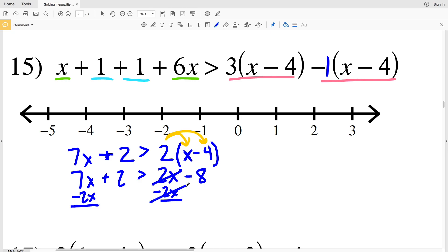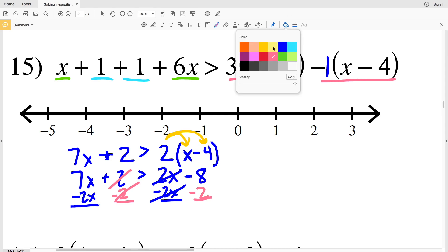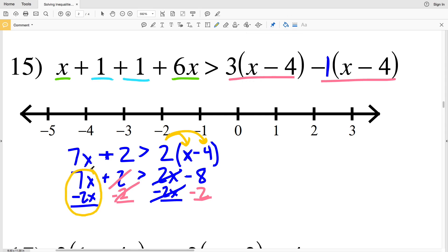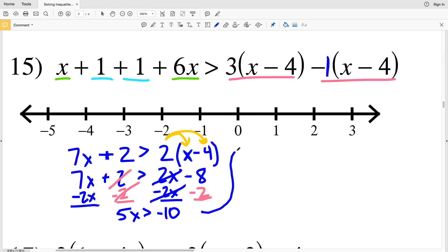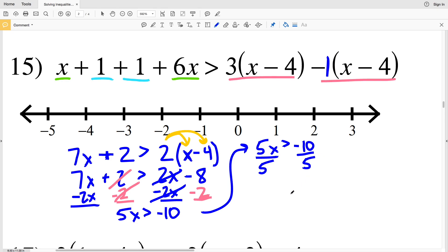Now I'm going to subtract 2X from both sides, so my 2X's will cancel out on the right. At the same time I'm going to subtract 2 from both sides so my 2's will cancel out on the left. Therefore my terms with my variable are all alone on the left-hand side and my constant terms are all alone on the right. 7X minus 2X is 5X, and that is greater than negative 8 minus 2, which is negative 10.